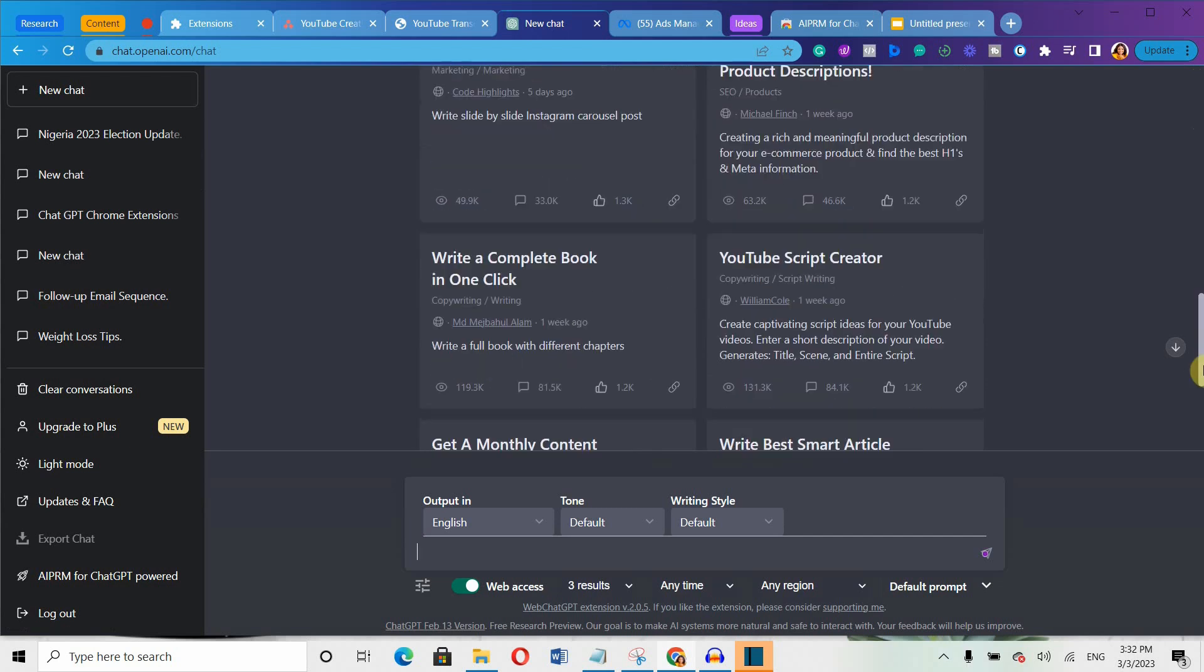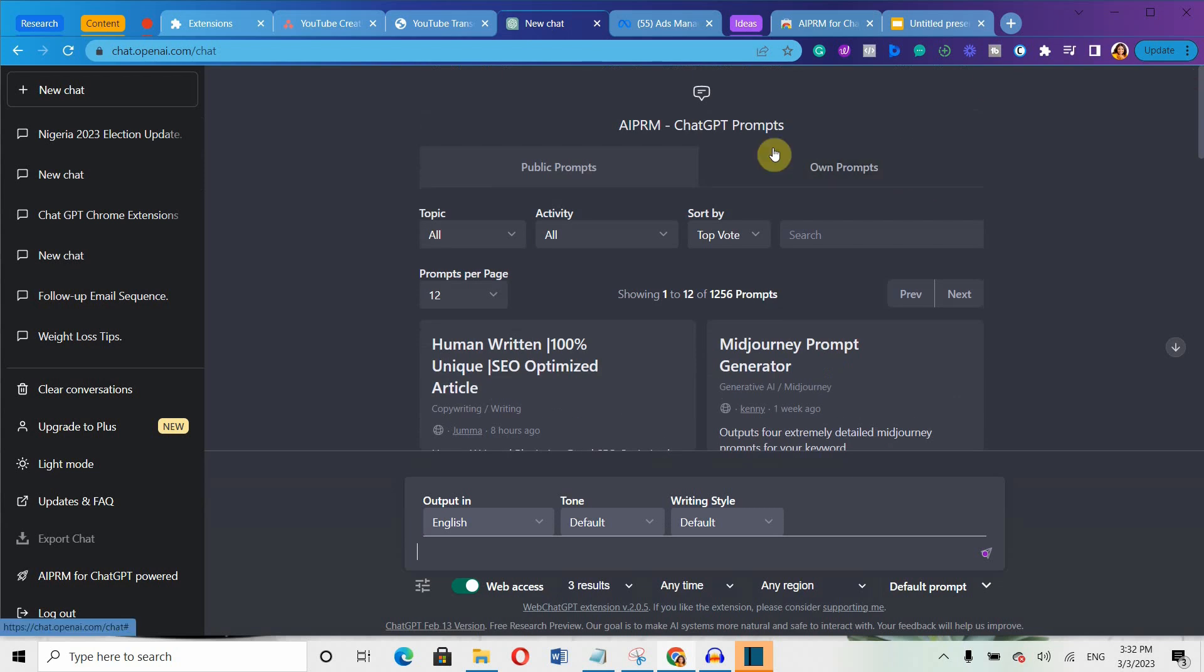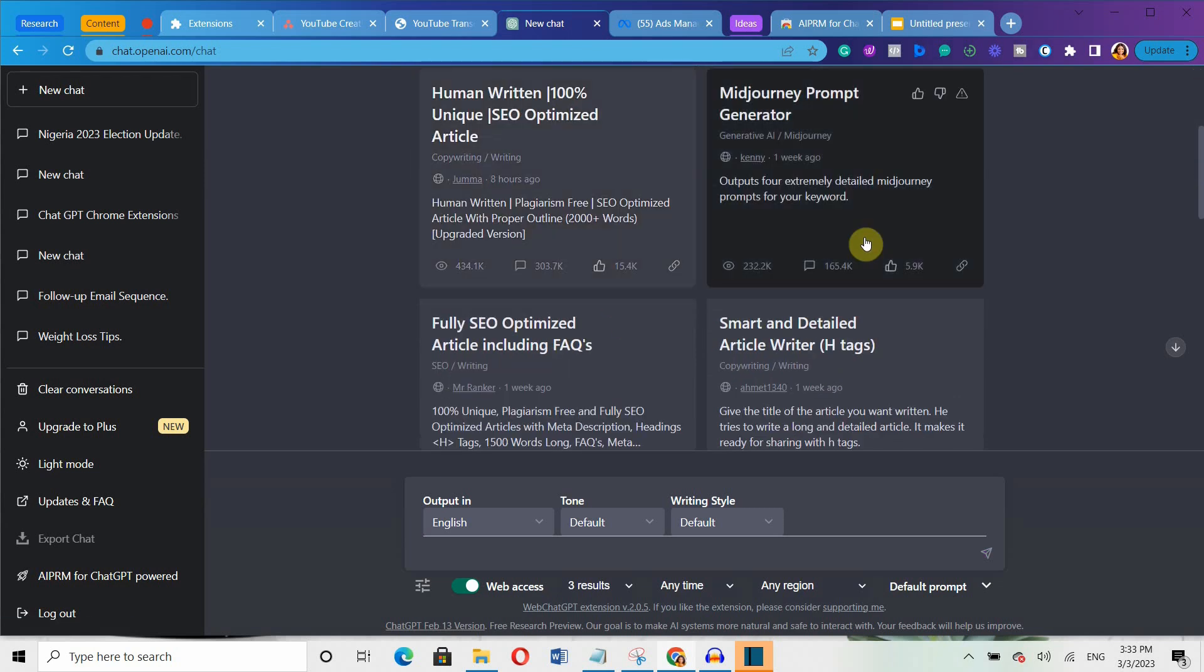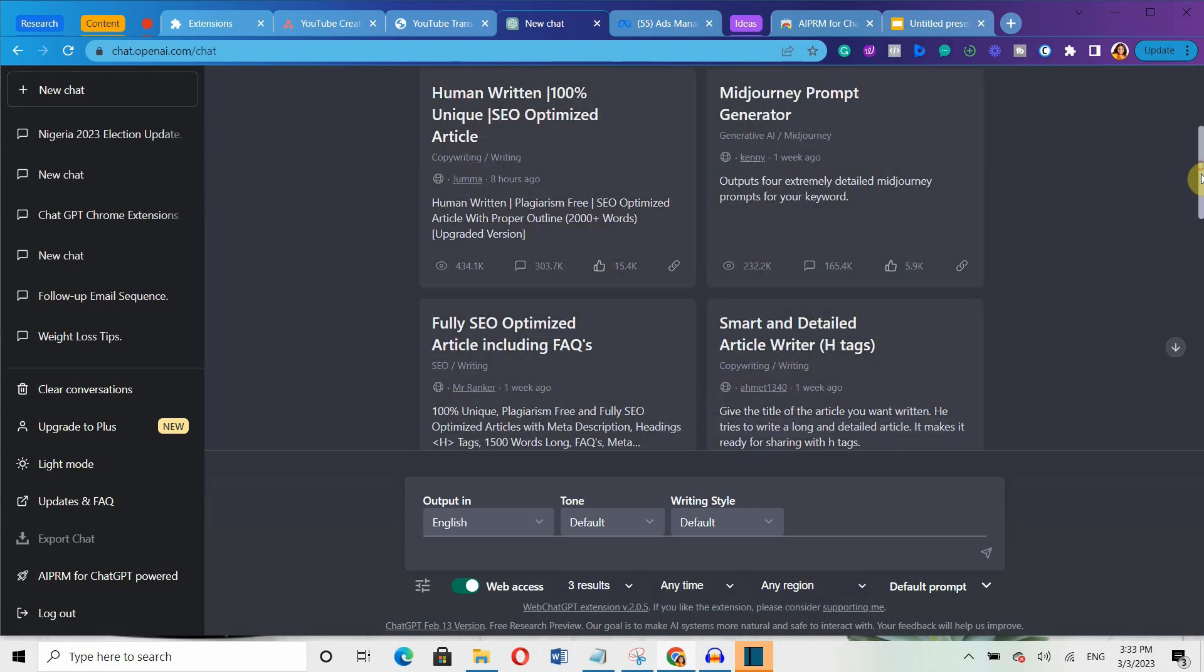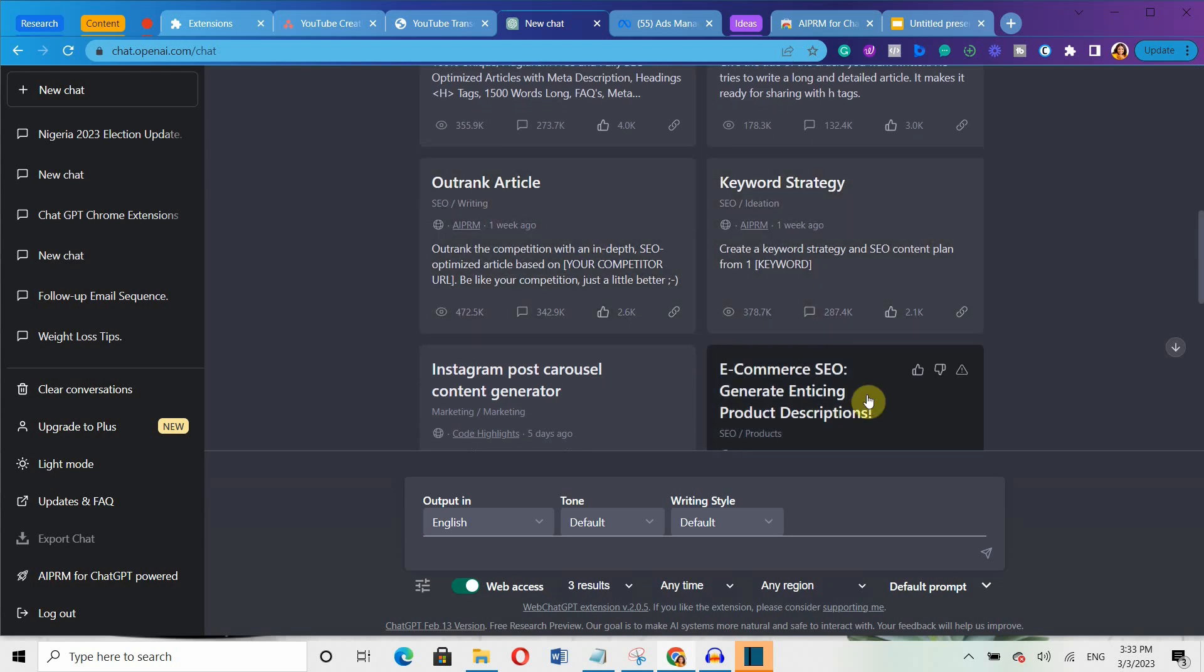You can even search for specific templates within these categories. When you find the one you want to use, click on it and then start typing in your prompts. This library will continue to grow as more people contribute their own templates.